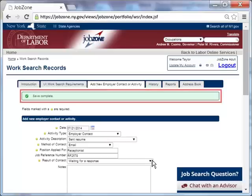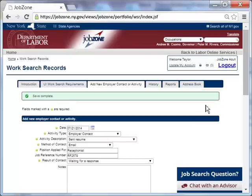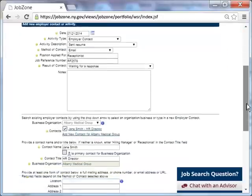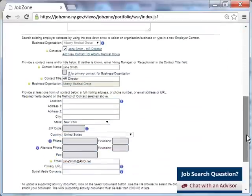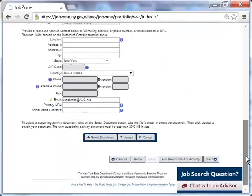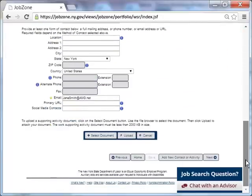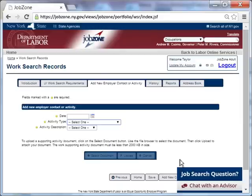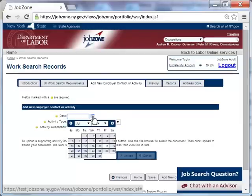Once the new activity or employer contact has been saved, the system will give her a message denoting that the save was complete. To add another employer contact or activity to her work search record, Taylor scrolls down to the bottom of the page to find the button. She clicks the button that reads add new contact or activity. She starts to fill out the form as she did before, making certain that she fills in all the required fields. Again, Taylor clicks the date of the contact.